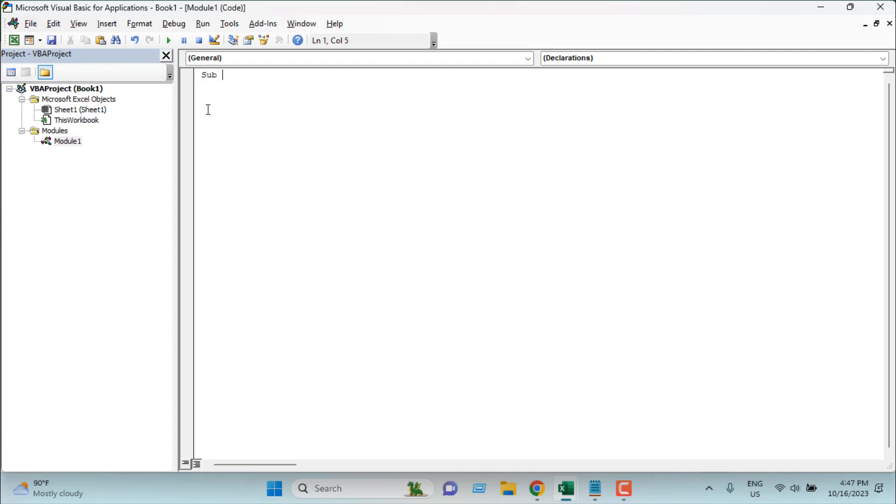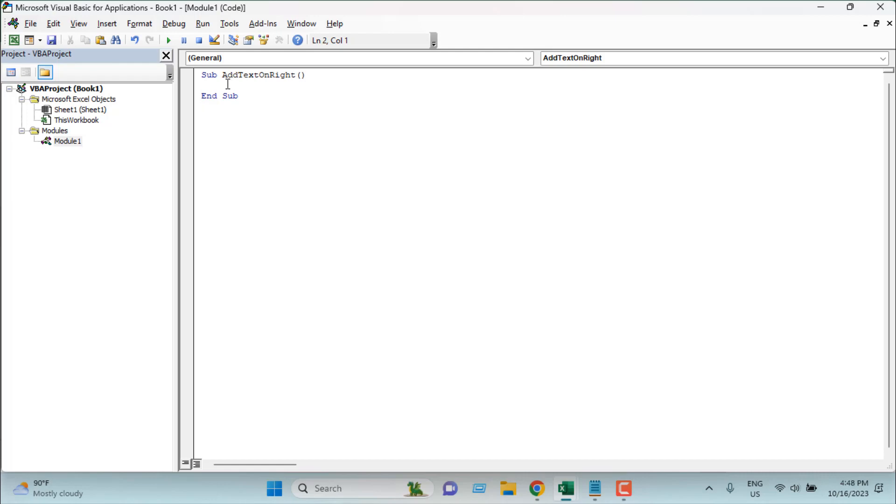Now let's write the code. First we're going to add the subroutine name and write add text. If I press enter you can see open and close parentheses are already added and end sub is already added. Now let's fast forward the processing of writing code. Once I have written it I will explain how it works.